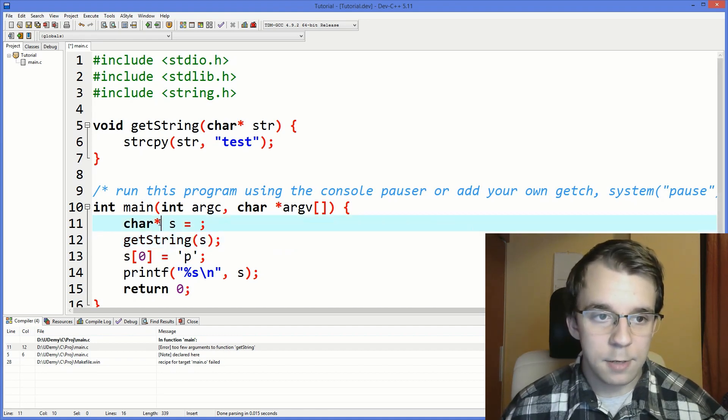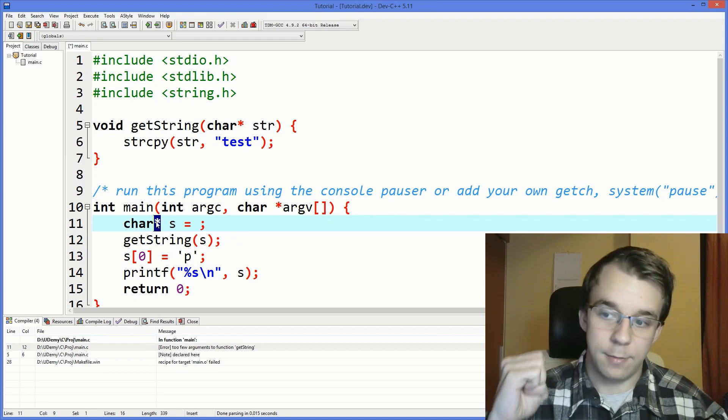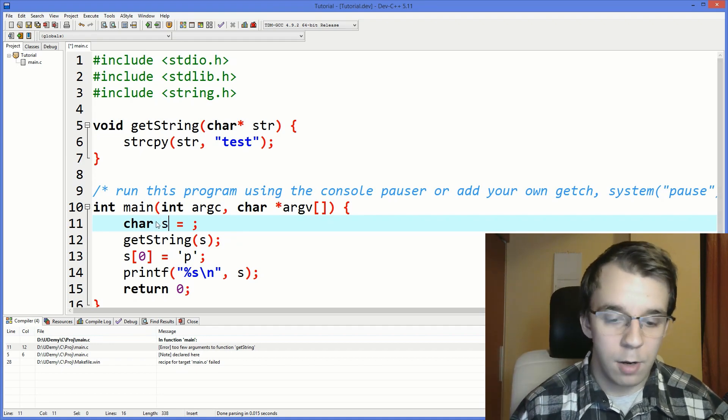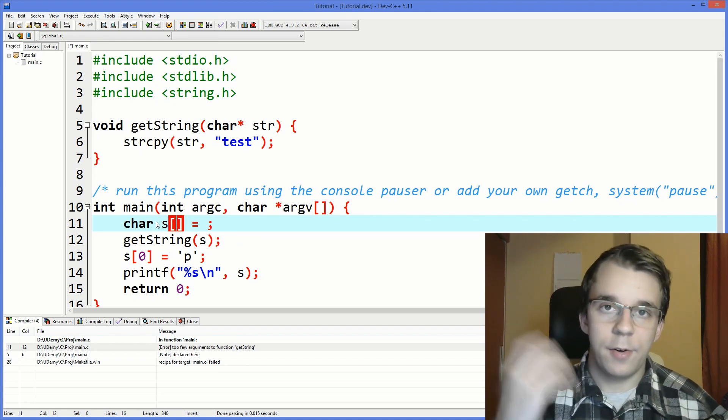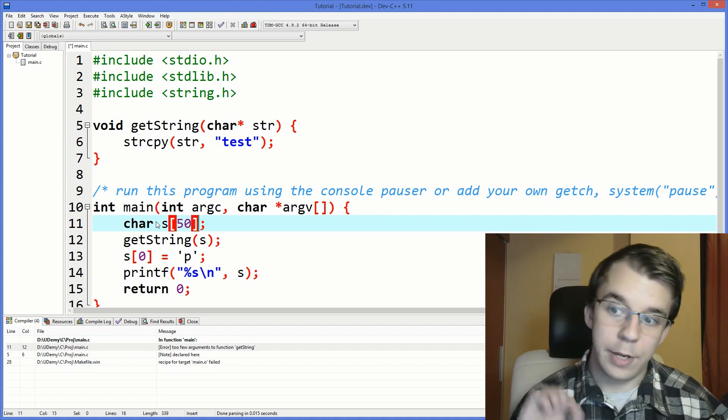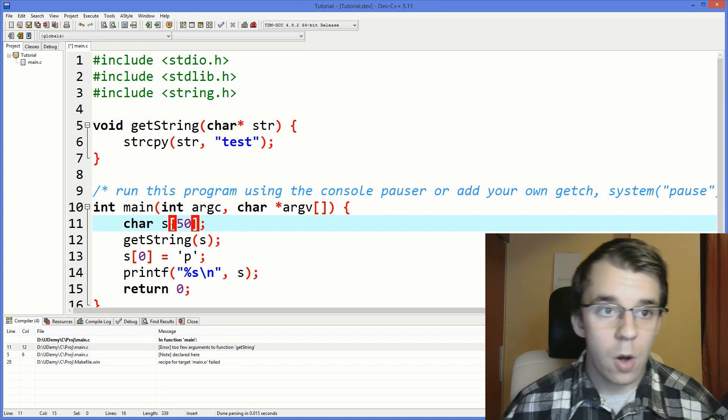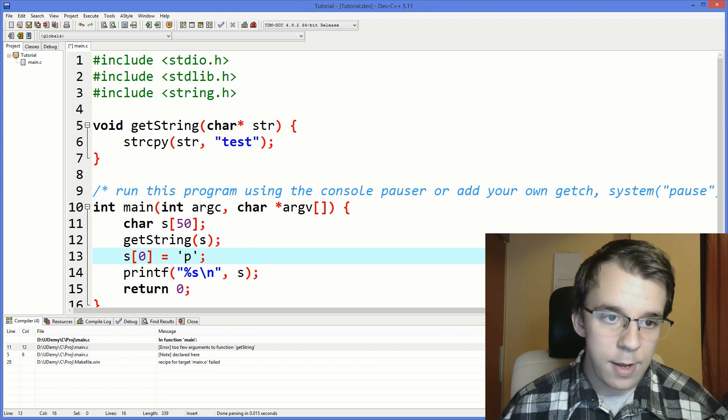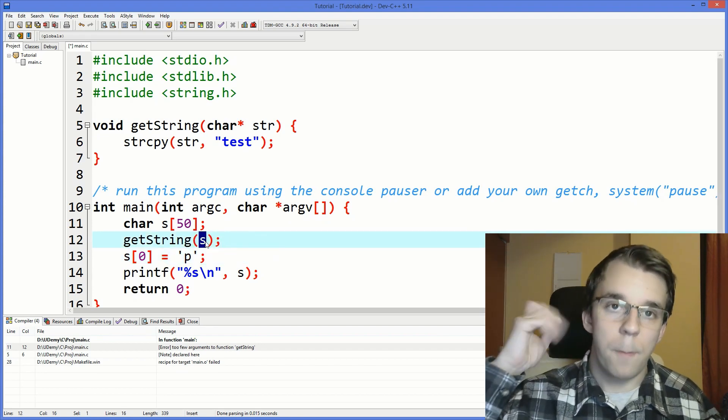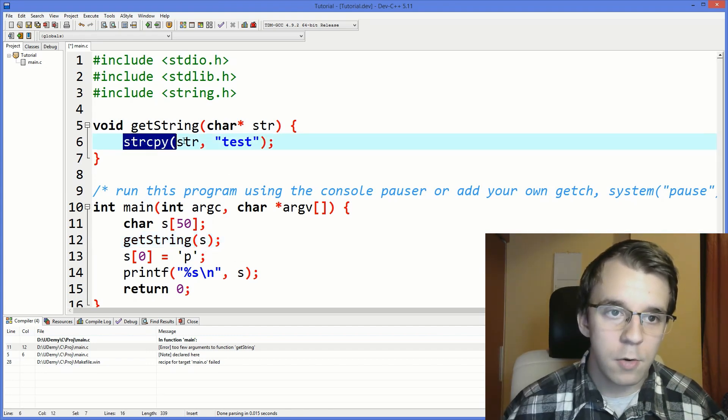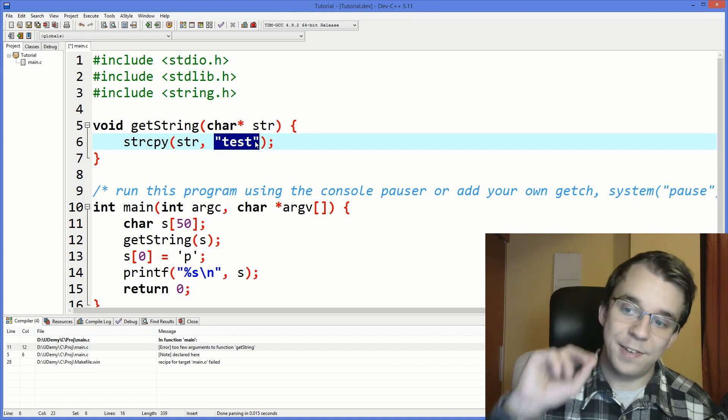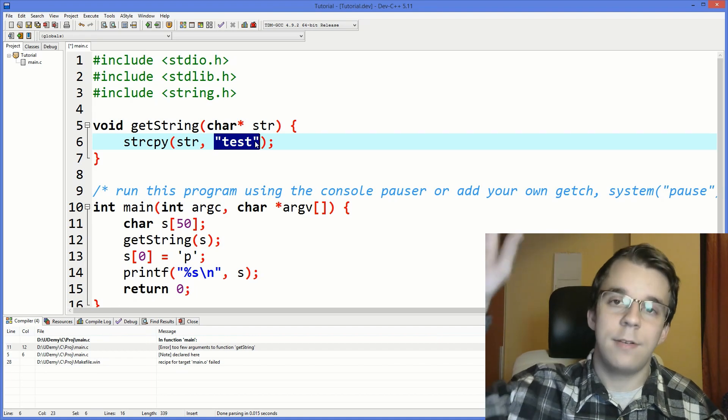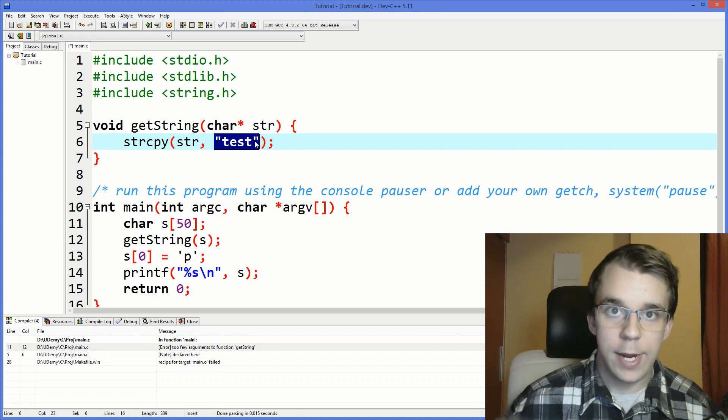So, let's pass in s here. Now, s can't be a pointer because it can be a pointer, but then you have to allocate that. So, instead, we're going to have it be a simple, plain old array of characters. Something like an array of size 50. And simply declaring it. We don't need to actually initialize it. And now, when we call getString, this s from here will decay to a pointer, basically. And if we go in here, it's going to copy this test string.